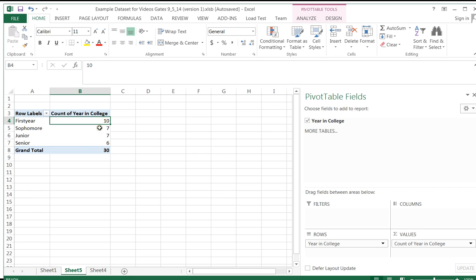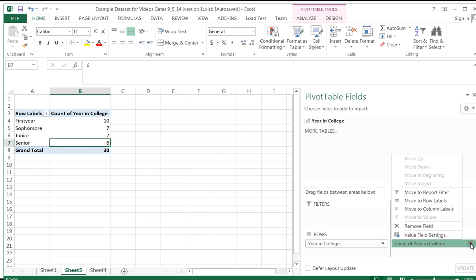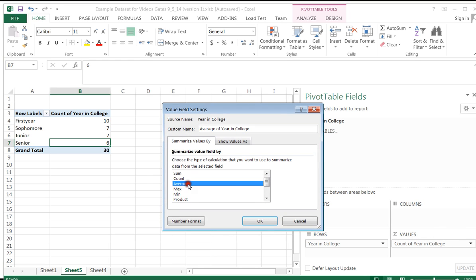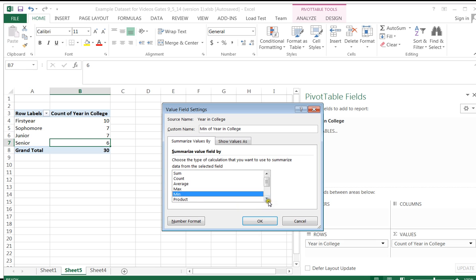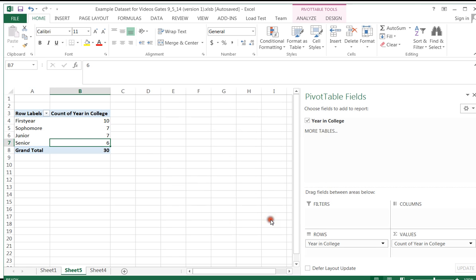There's 10 first years, 7 sophomores, 7 juniors, and 6 seniors in my data set. However, I can change this field value to sum, average, max, min, product. I can count numbers, standard deviation, for sample or population, et cetera. It just so happens I want the count, so I'm going to leave it as the count.